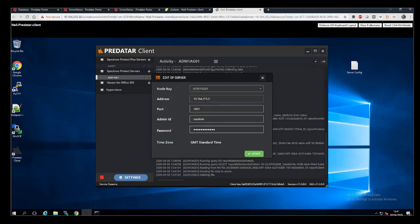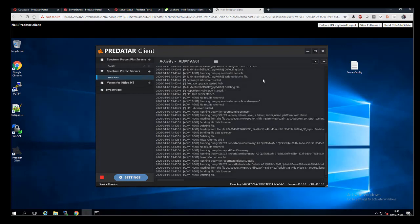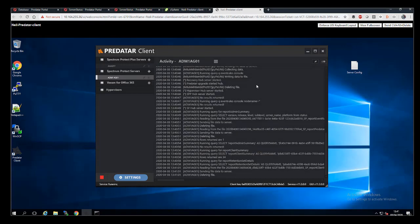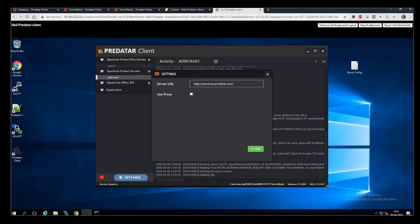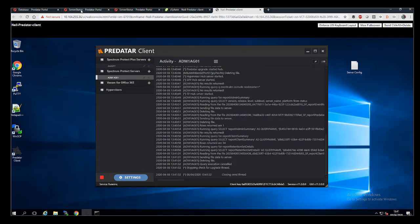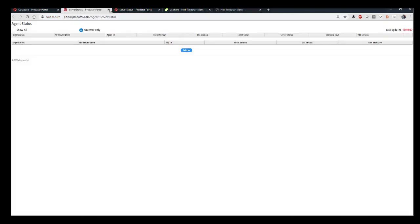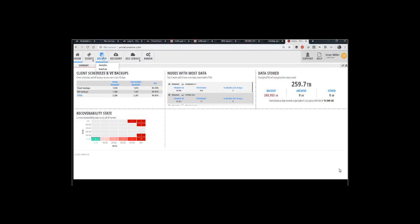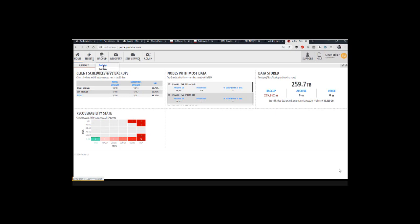Just confirming those entries we made. That looks good. And for the SPP box, again, it's looking good. You can make changes here should you need to. And here is the Predator cloud that we're actually talking to. It's the UK version. There's three. There's one in Germany, one in the States and one in the UK.